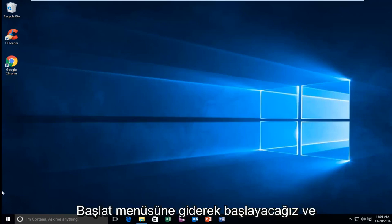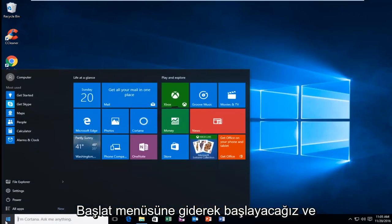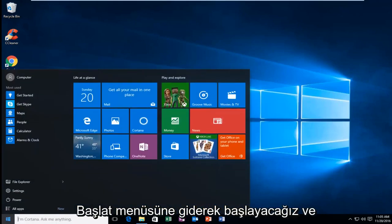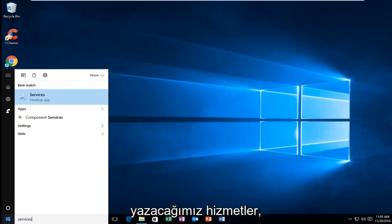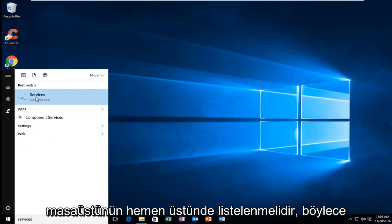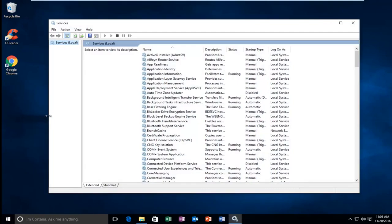We're going to start by heading over to the start menu and type in services. Should be listed right above desktop app, so you want to left click on that.